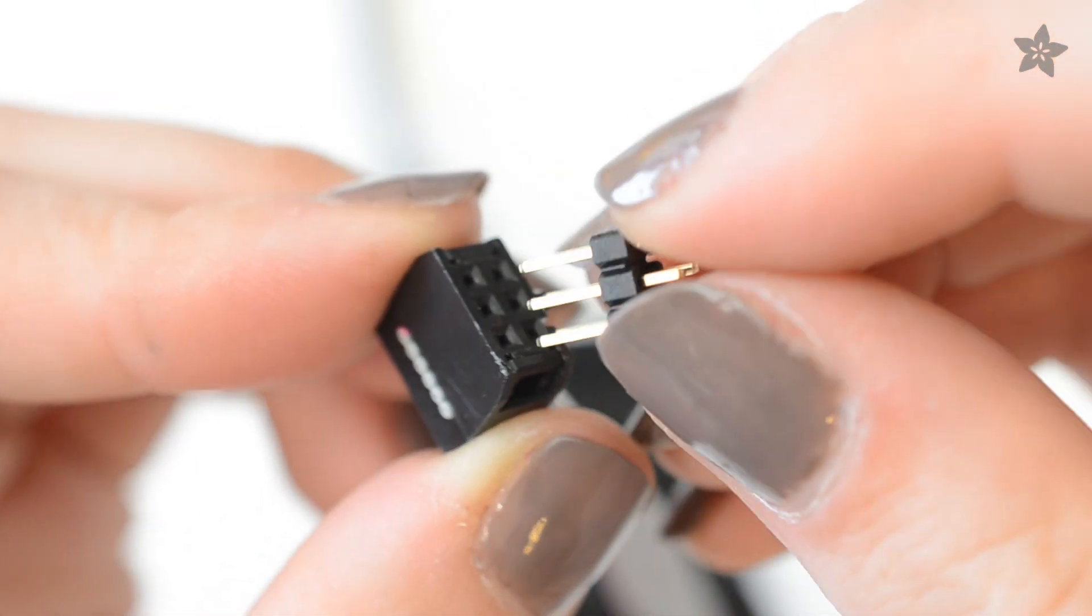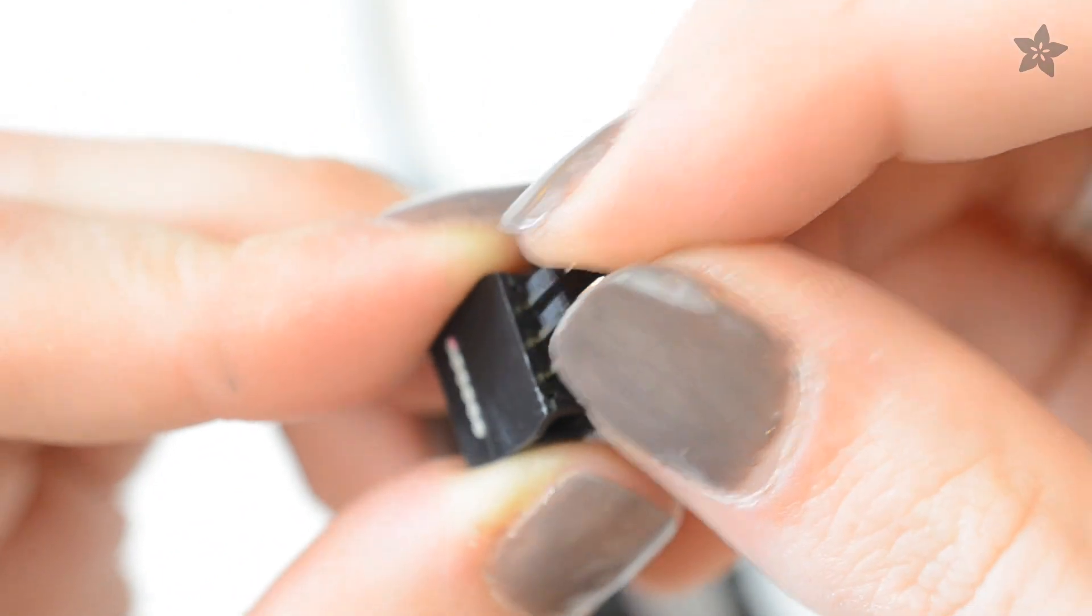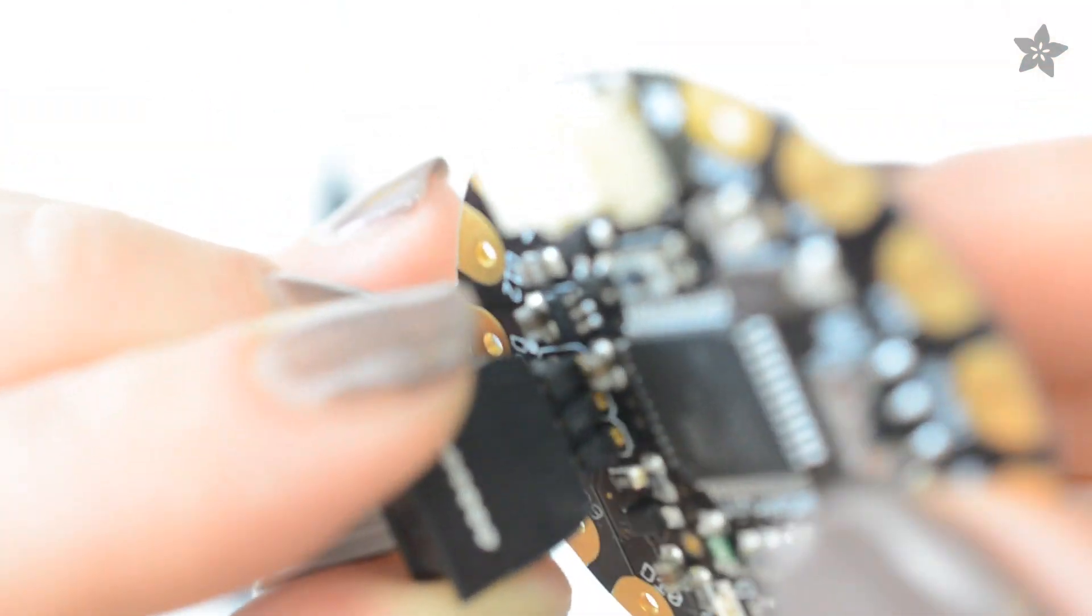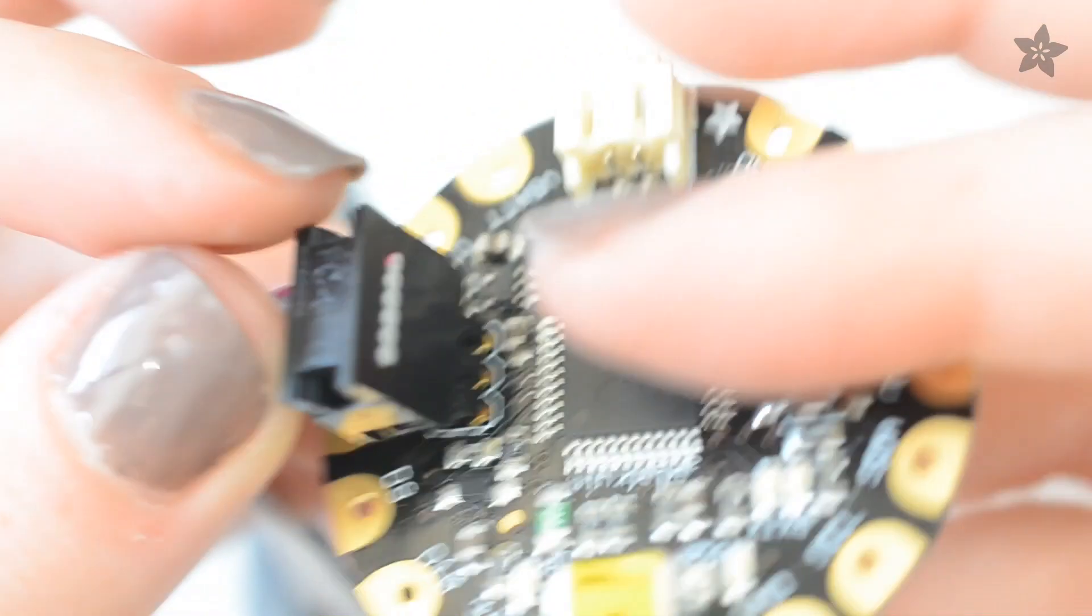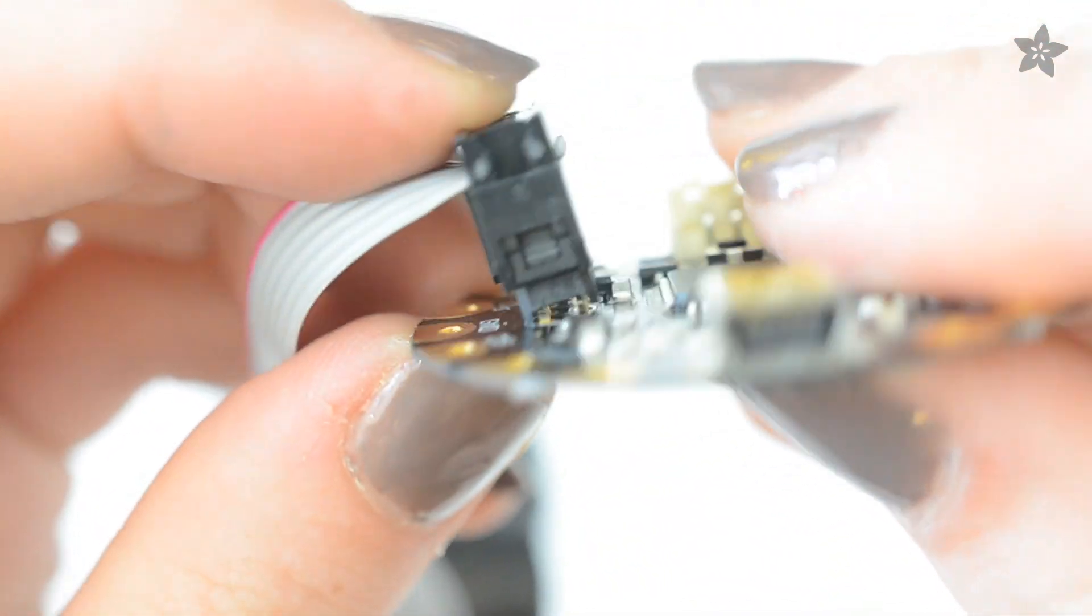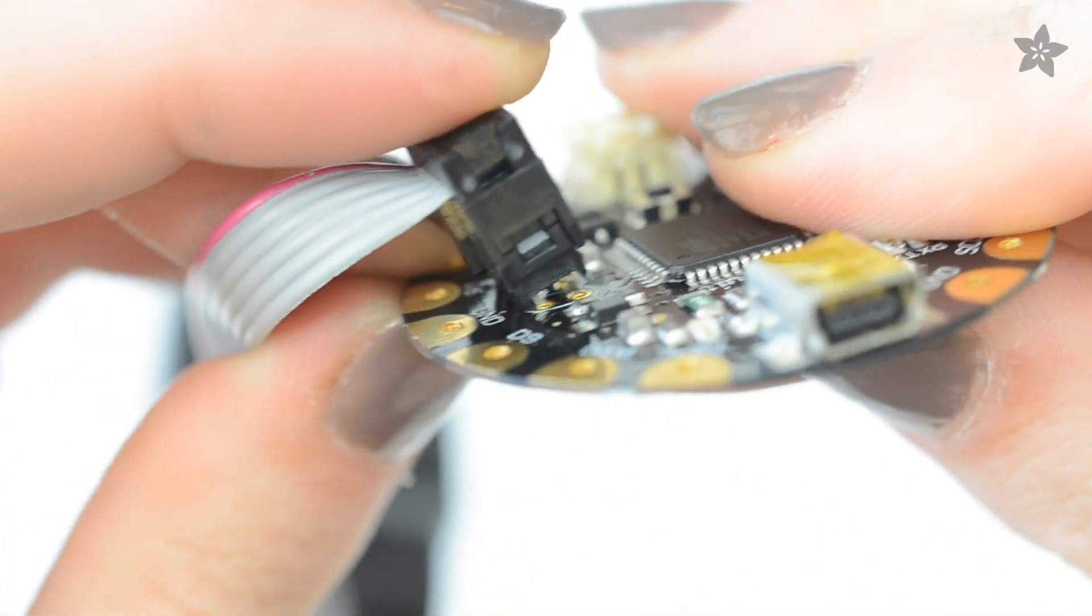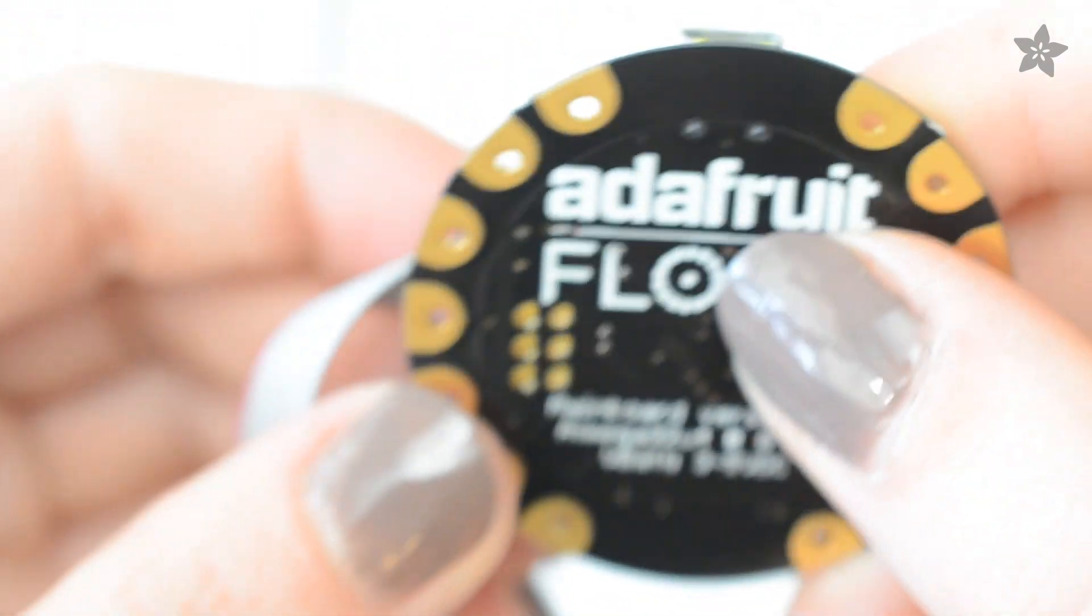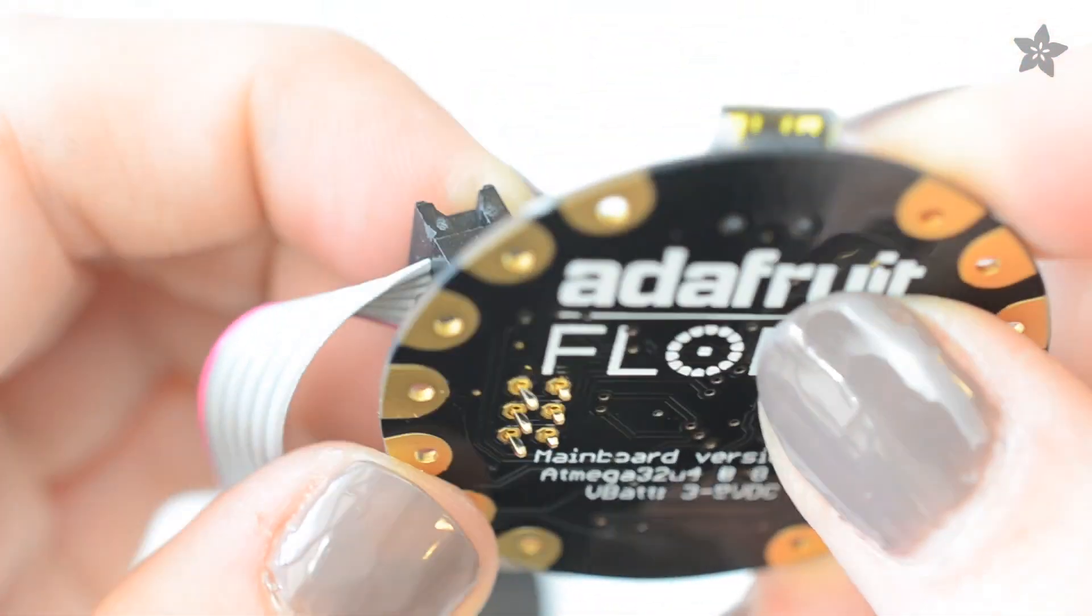To burn Flora's bootloader, insert a 6-pin header into the socket on the USB Tiny. Then plug the headers into Flora's ICSP pads next to the AVR chip. Wedge the pins against the pads to make contact, since we don't want to solder stabby header pins to the flat, wearable Flora.